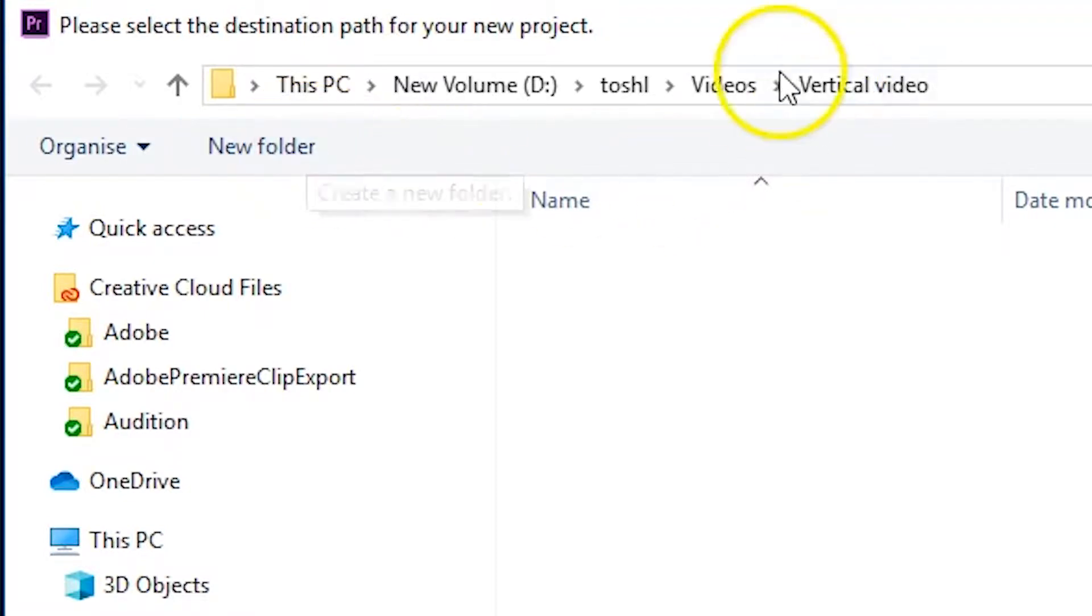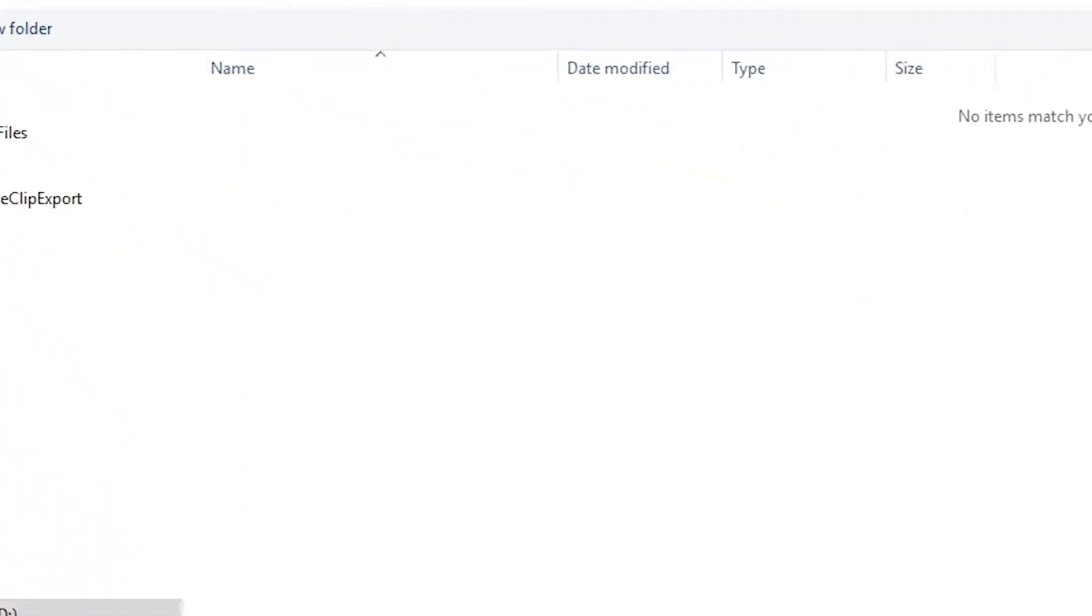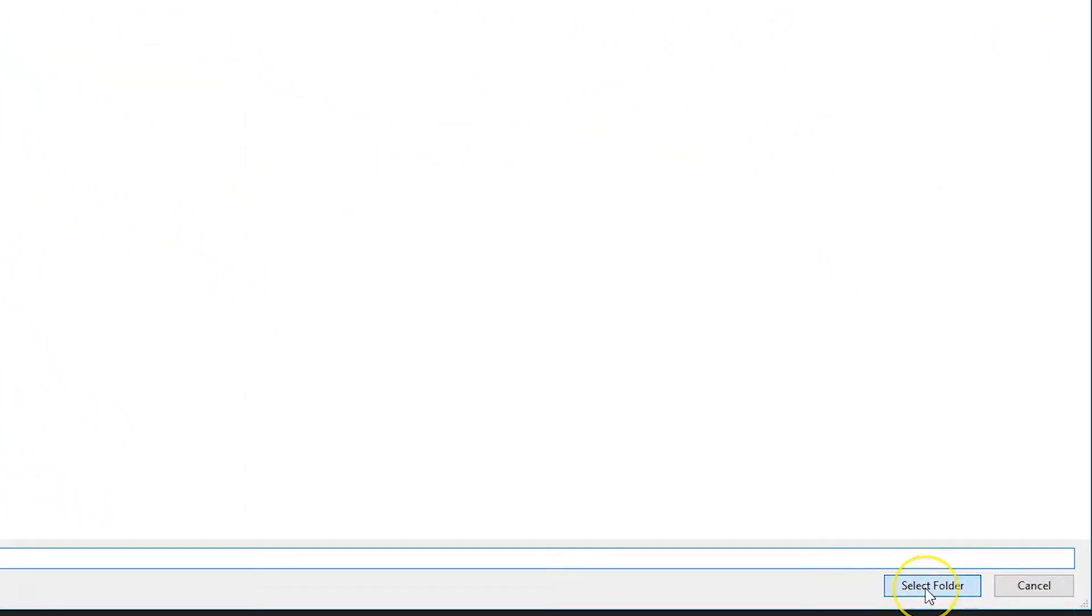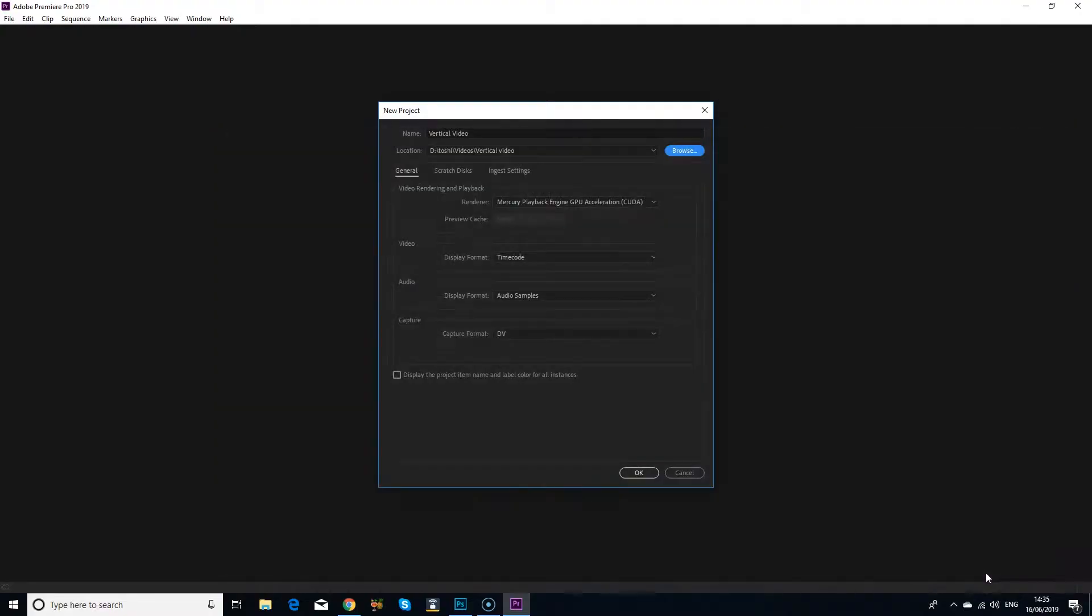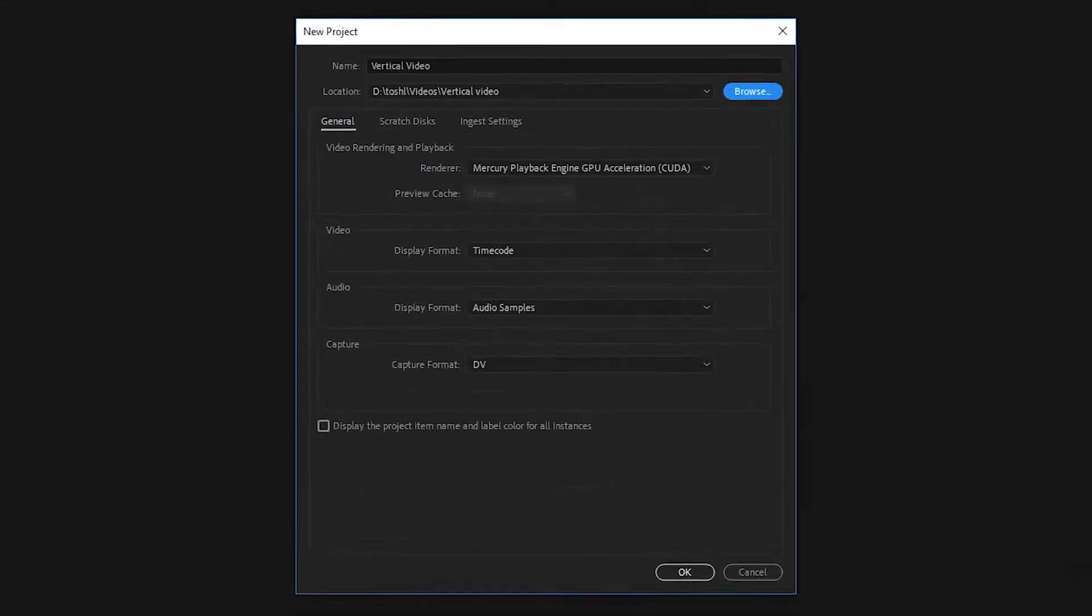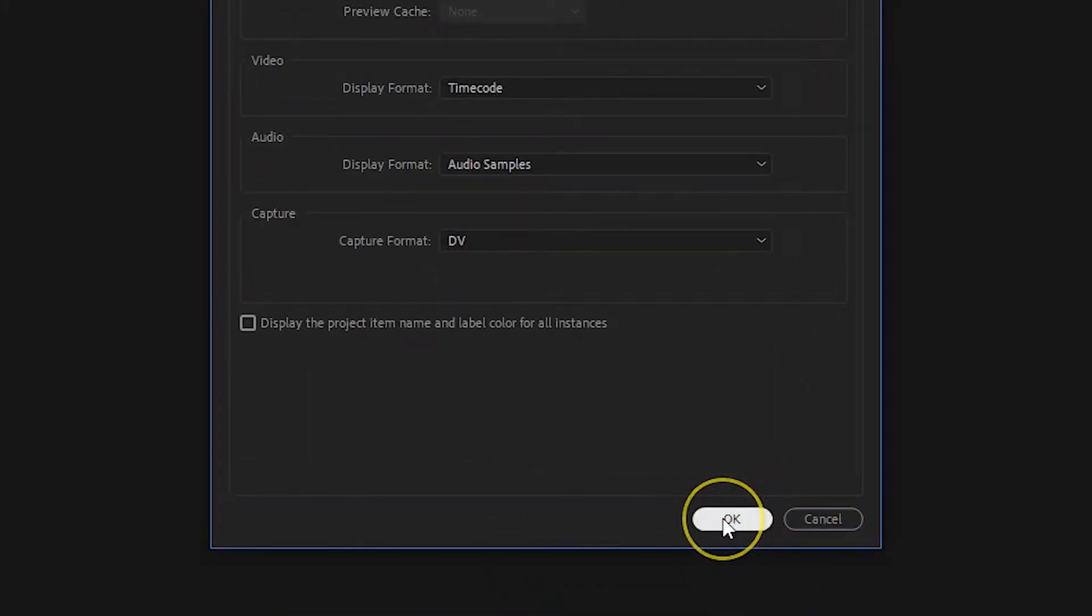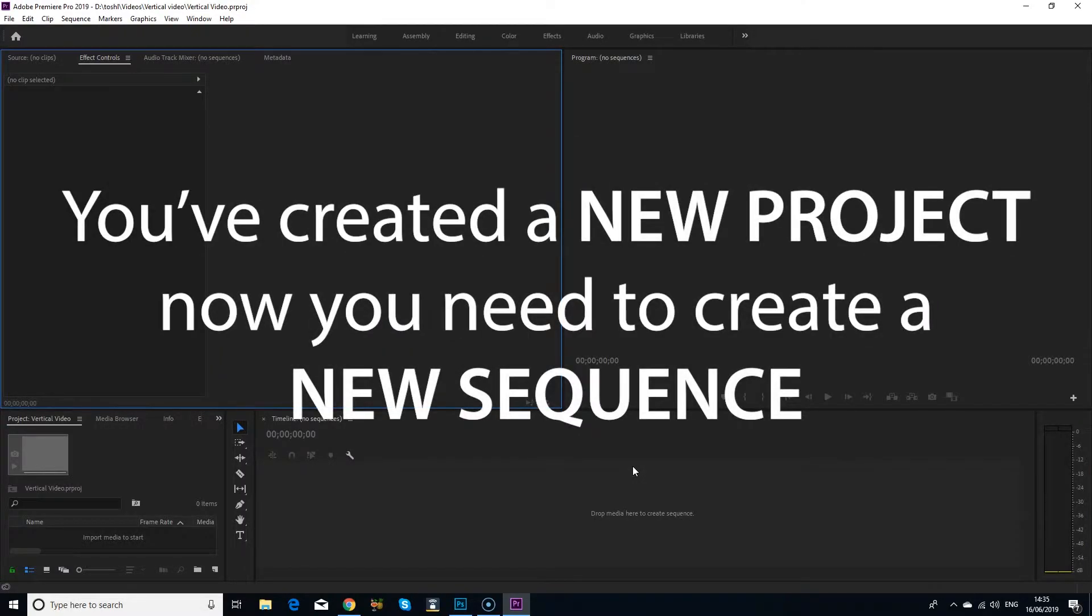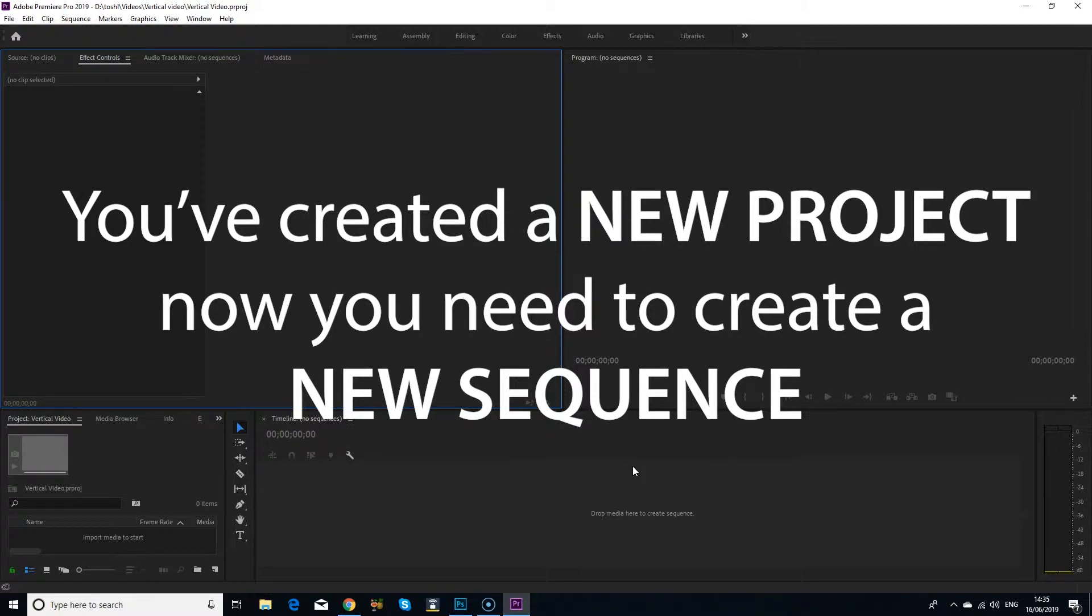Since I've already navigated to my project folder, I'll just click on the select folder button. The new project window will open again and if all the details are as you want them, just click OK. You now have your project but no sequence. So the next step is to create this sequence.